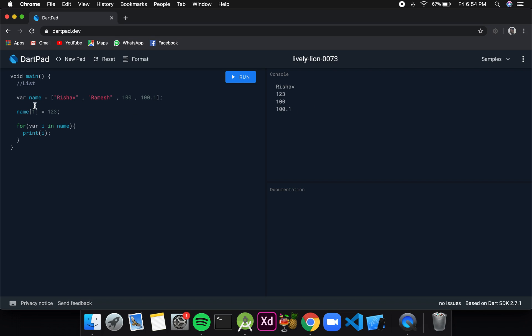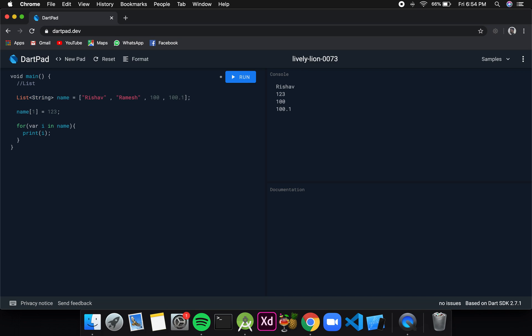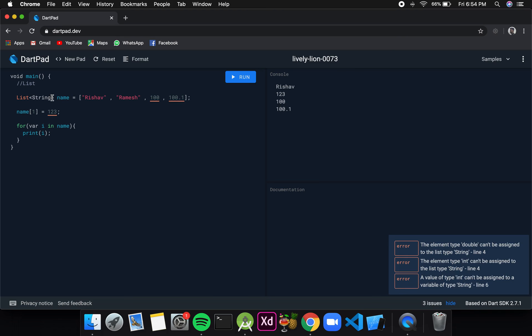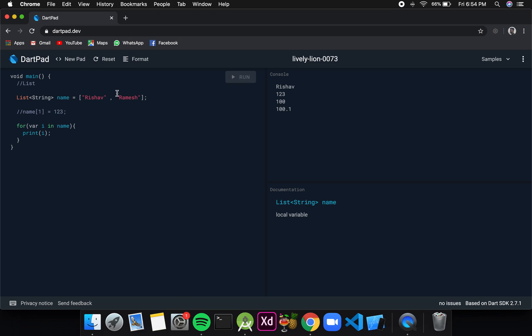Now suppose we want to have a list that only stores strings. What we can do is change this var to list, and after that inside angular brackets I will define the data type. That means only string values should be there. You can see the red line below the integer and float values. It is there because we have defined the list as a string values container list and it cannot store integer and double. If I remove this then it will not be a problem. Now if I click on run, Rishav and Ramesh should be printed.